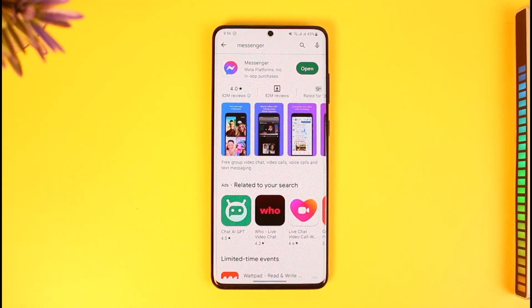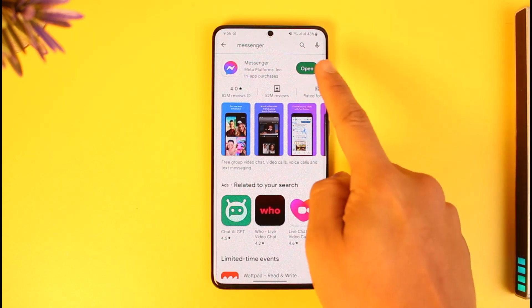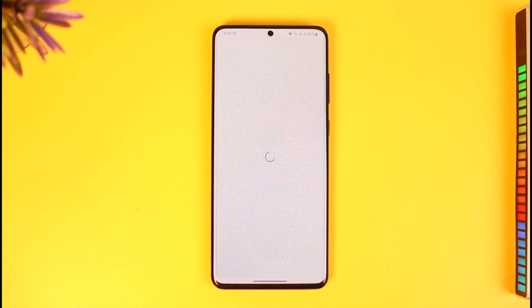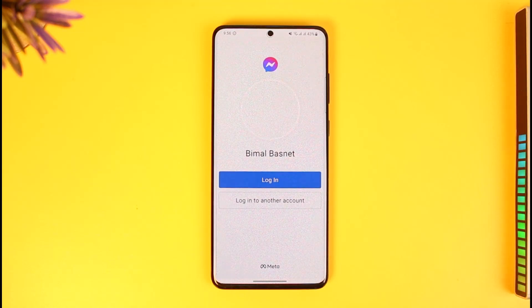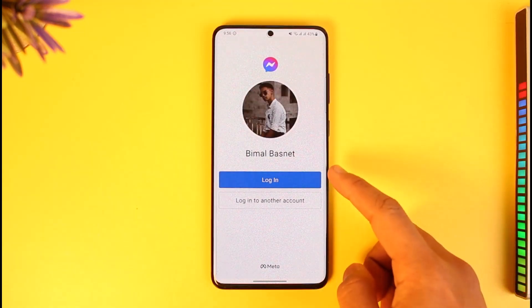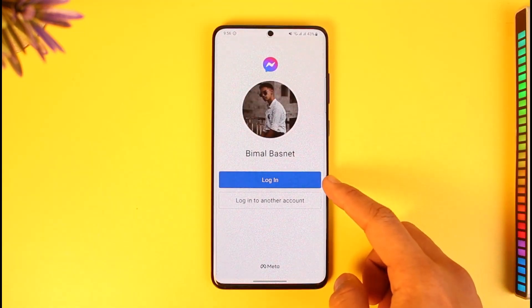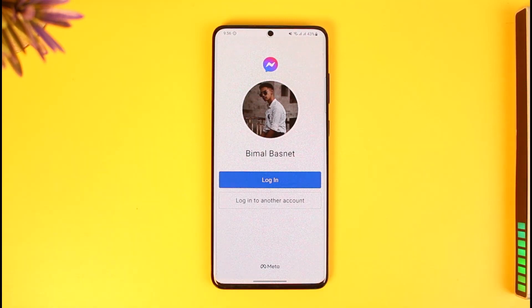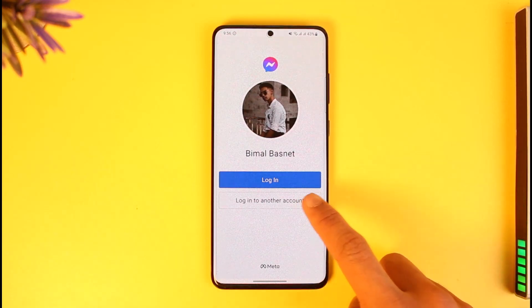In order to log into Facebook Messenger with a phone number, all you need to do is open the Messenger app. By default, if your Facebook account is already linked on your device and you're already logged in on Facebook, it is going to ask you to simply log in using those account credentials because it's going to automatically verify.